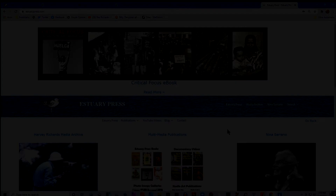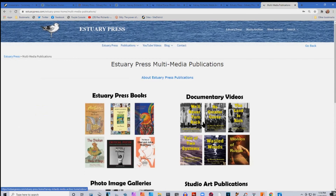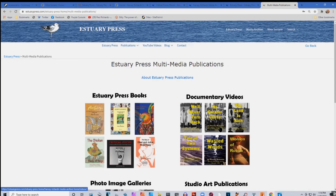Moving along, under Publications of Estuary Press there's a link that has the books, Harvey's videos, the image galleries, and what I've called studio art publications. When I started the press I thought of it as a book publishing thing. You can use the drop-down menu and press on books, which exhibits the 10 books that Estuary Press has to offer. Very soon the videos overtook the creative work, so with this new website I've put the idea of multimedia publications right up front, since most activity on the site is around the videos.